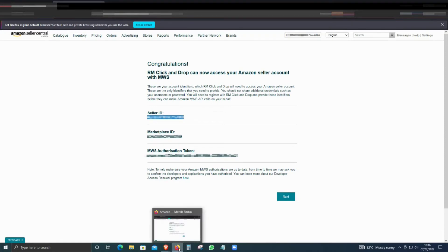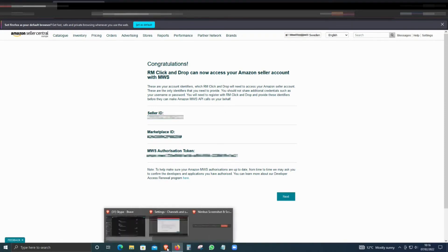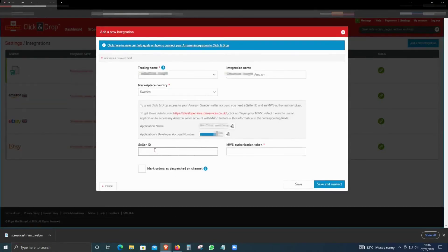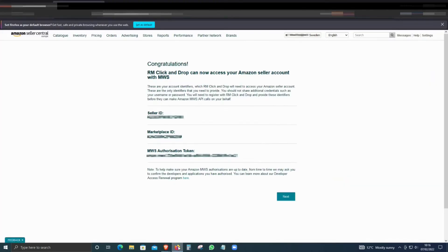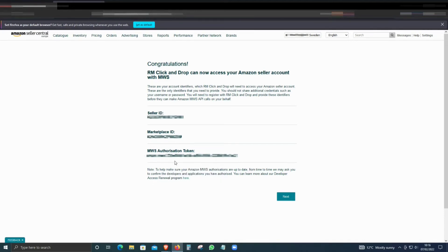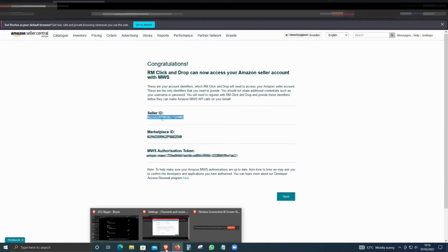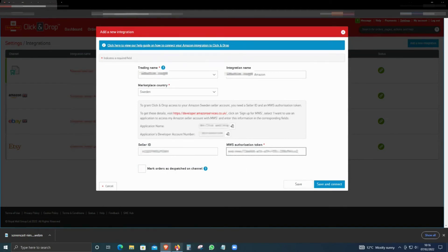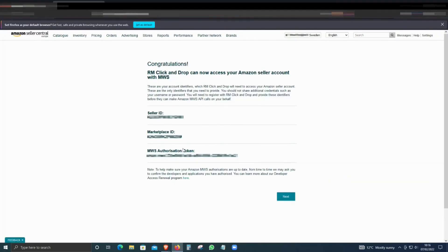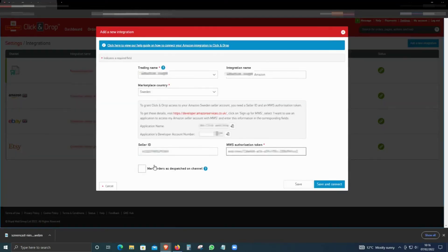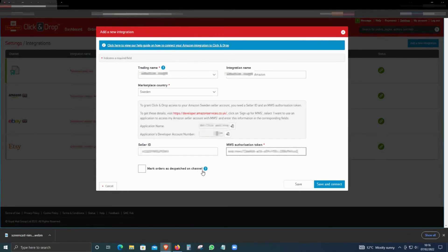Go back to Click and Drop, paste the Seller ID here, and then paste the token. You don't have to paste the Marketplace ID. Now select Mark as Dispatch on this channel.